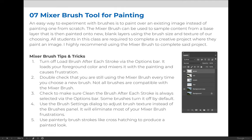First and foremost, the mixer brush works by loading the color that you're painting directly from the picture instead of from the foreground color on your tools panel. So if you are to turn the load brush after each stroke option off, it will load the foreground color and it will be very frustrating. So you want to make sure that you always load the brush after each stroke.